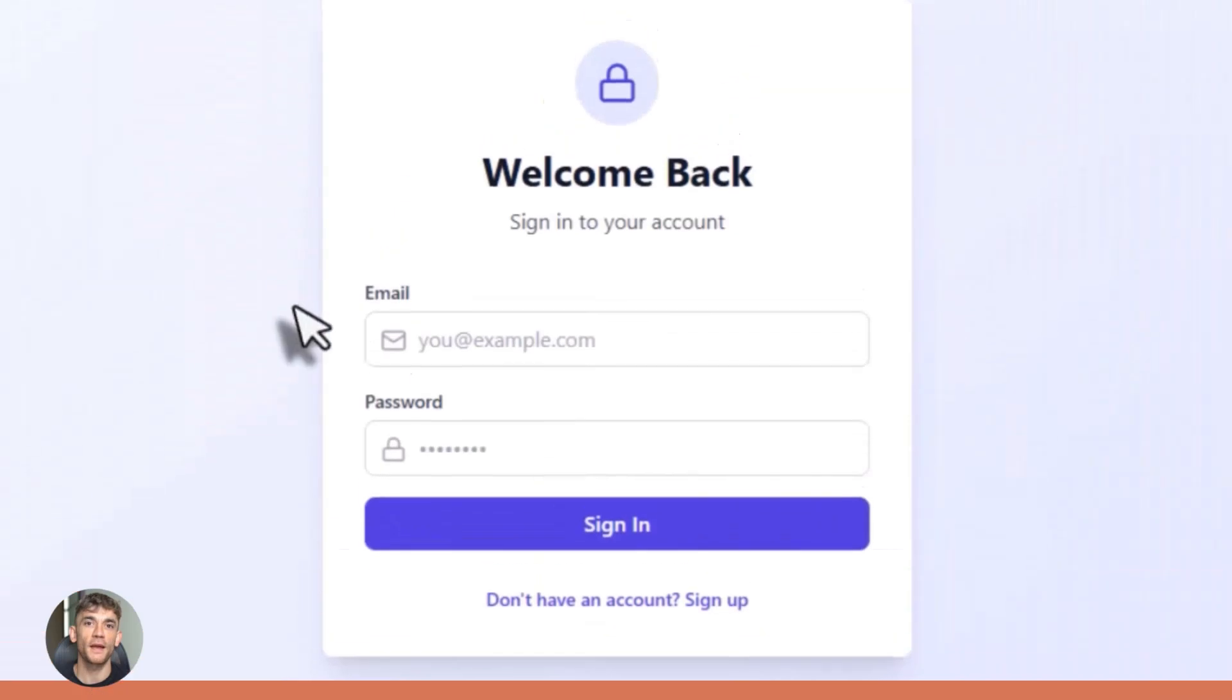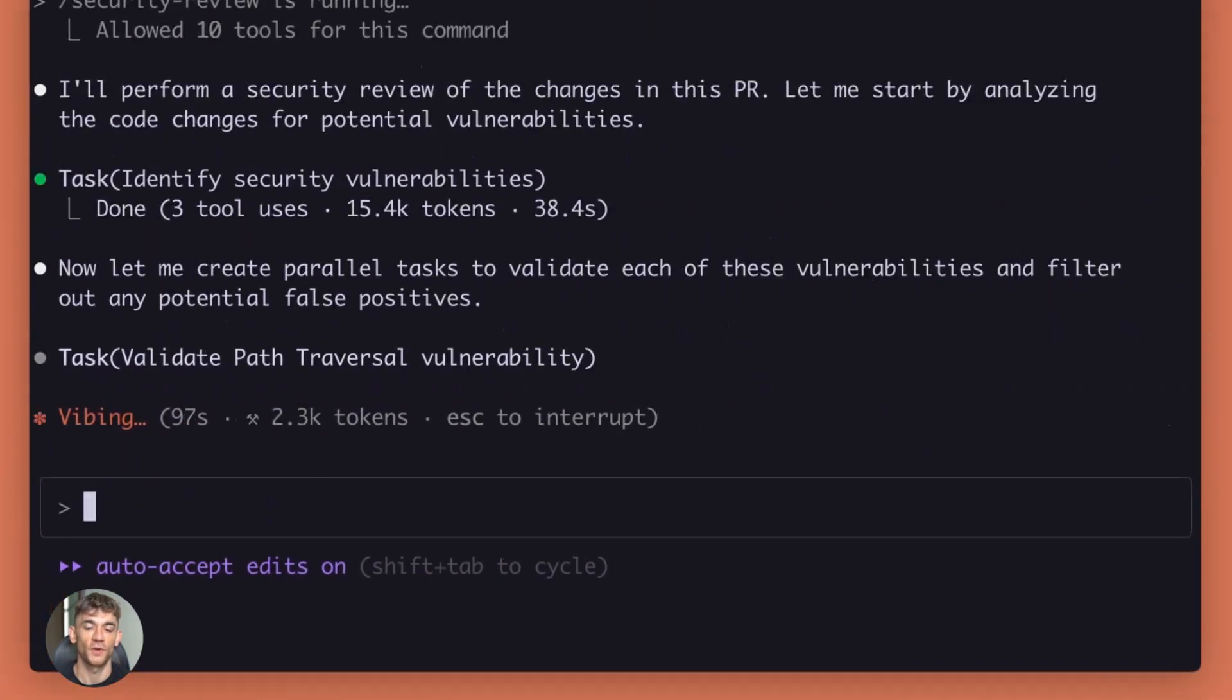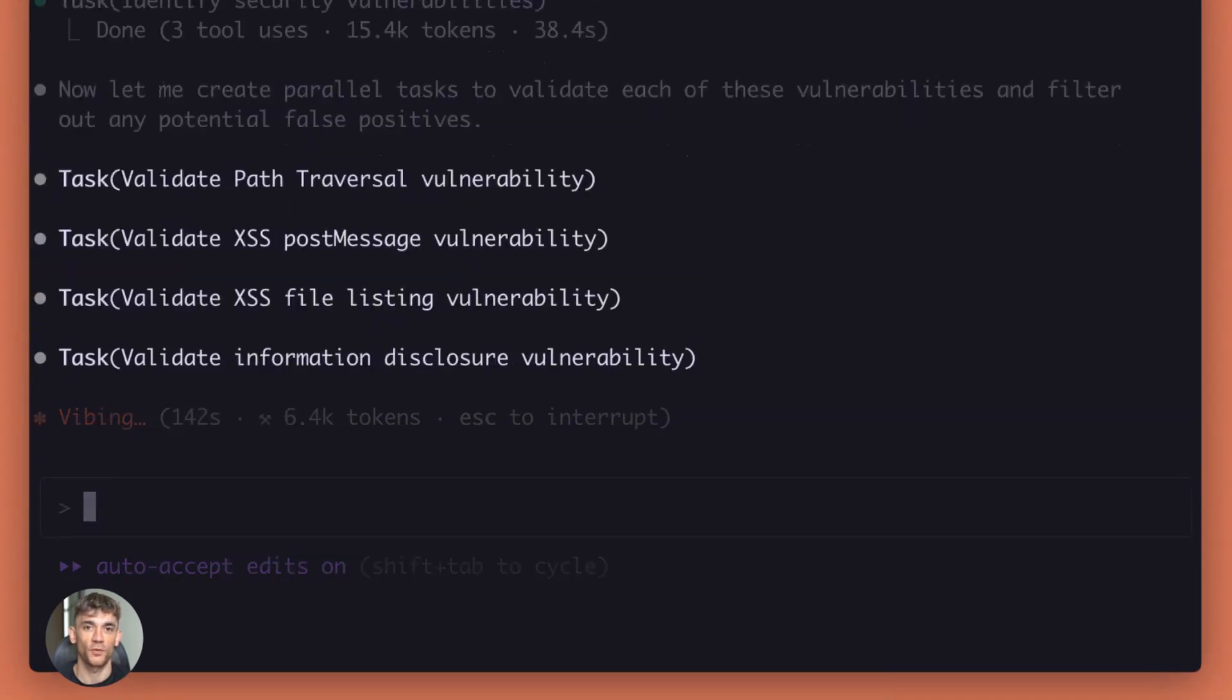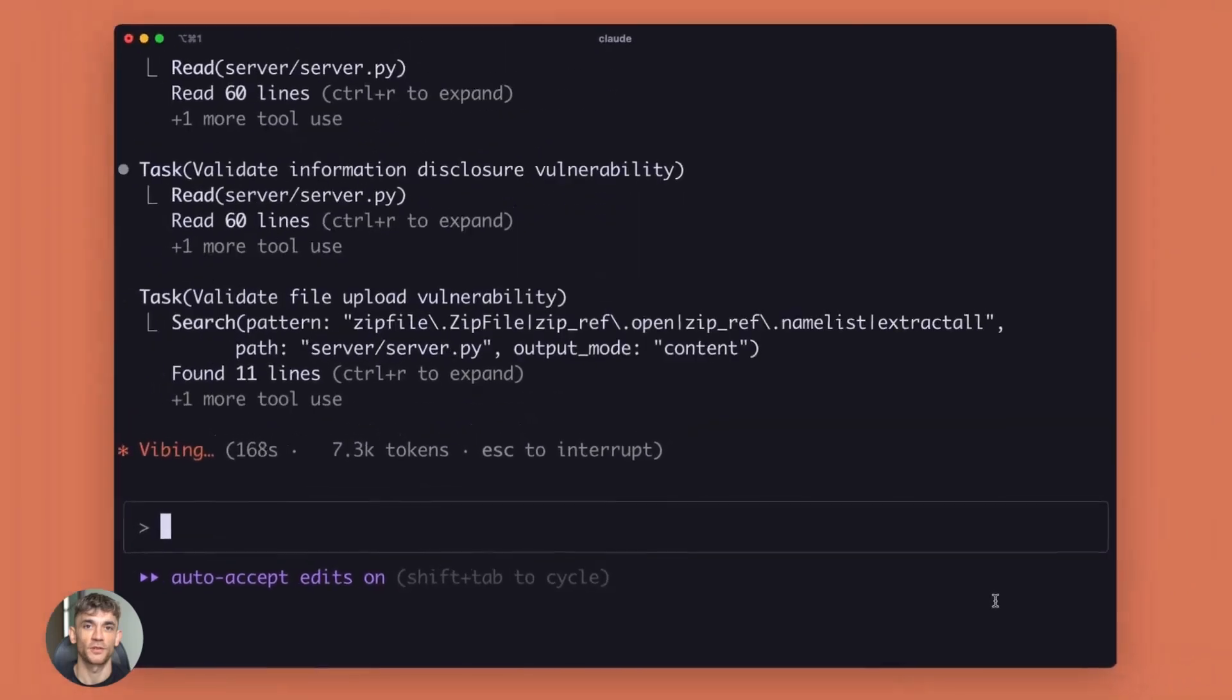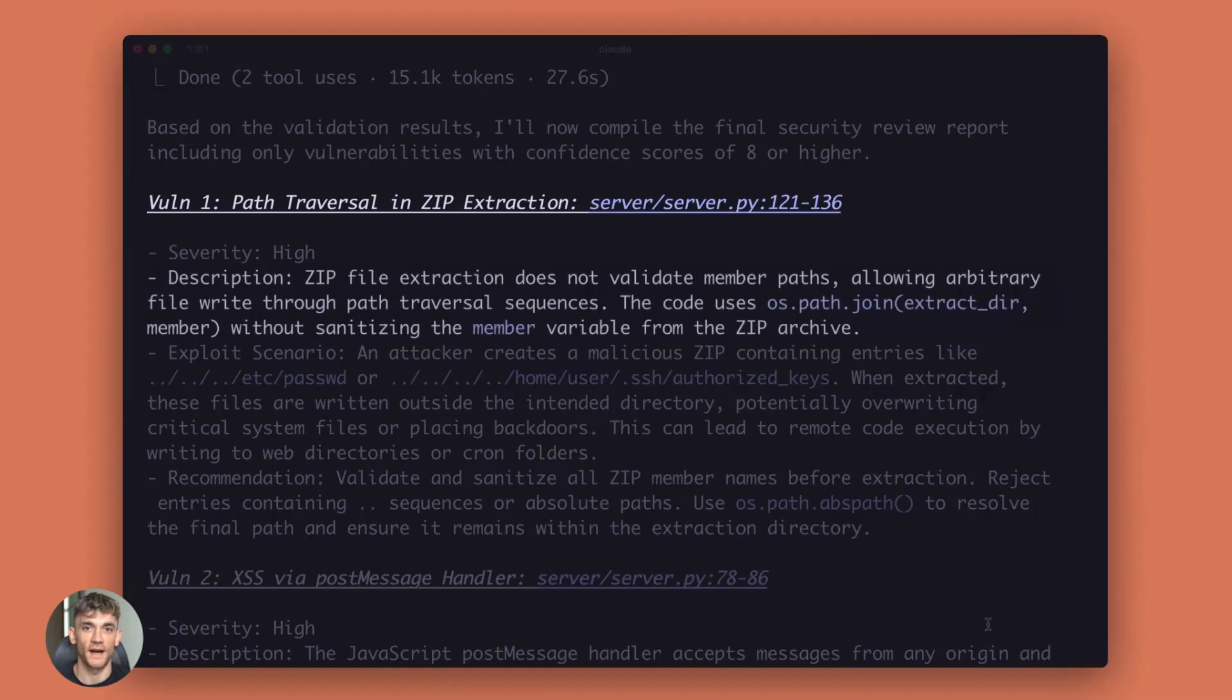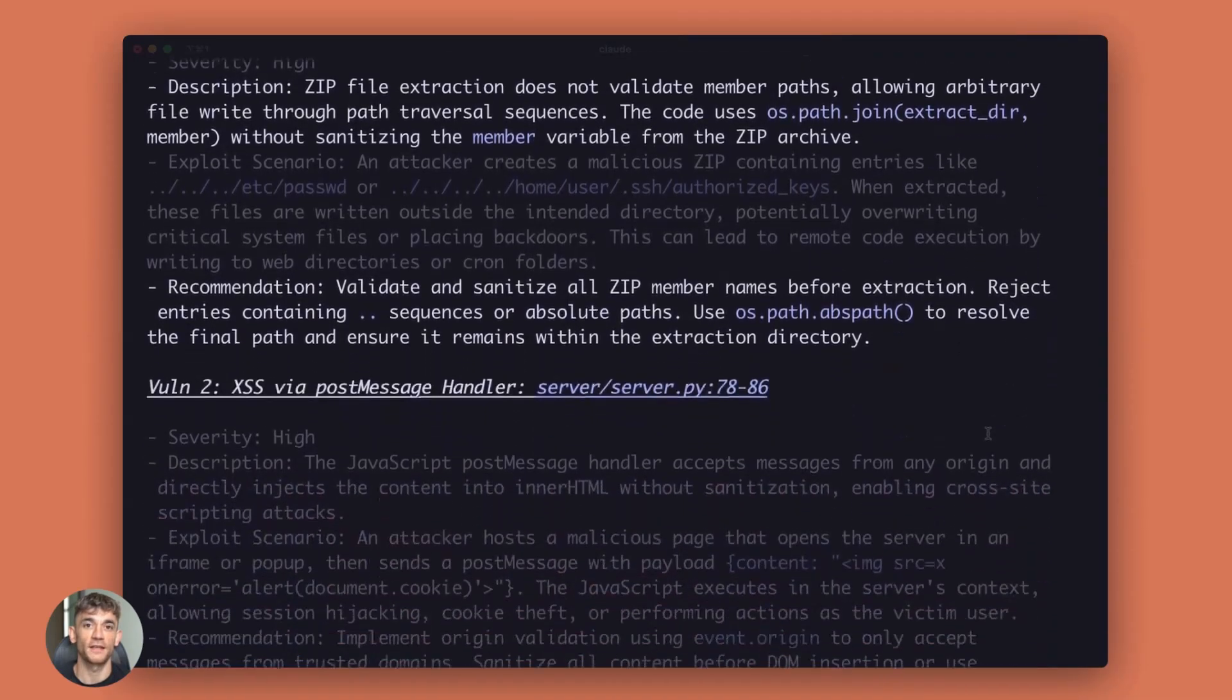It doesn't just write code. According to feedback from early testers, Claude Opus 4.5 can complete tasks that were impossible for Sonnet 4.5 and is able to handle ambiguity and reason about trade-offs without hand-holding. That means it thinks like a senior developer.